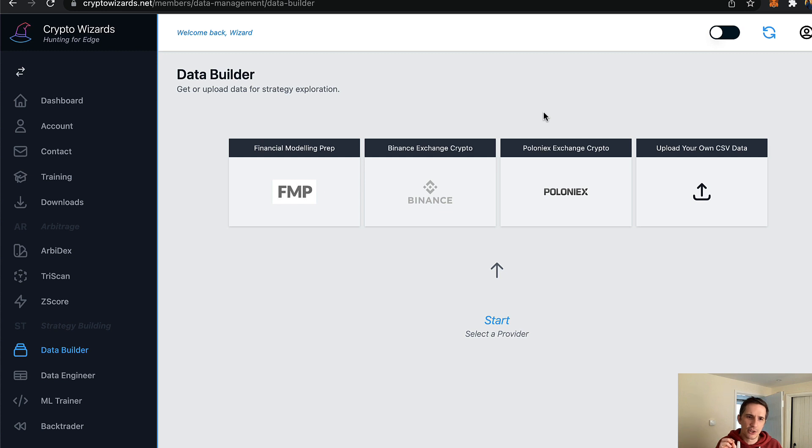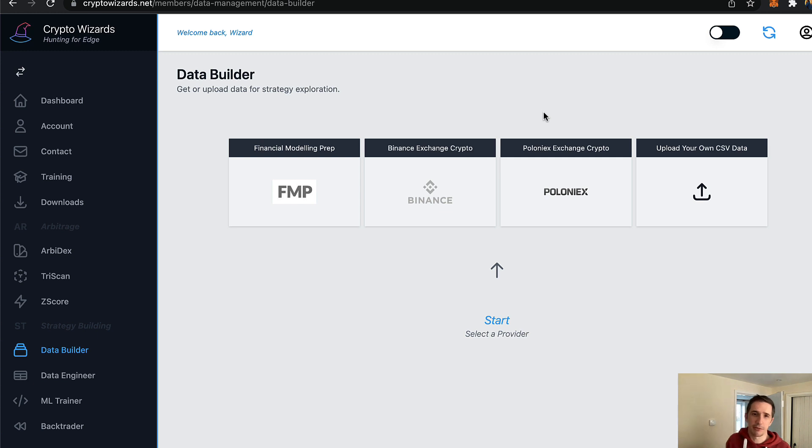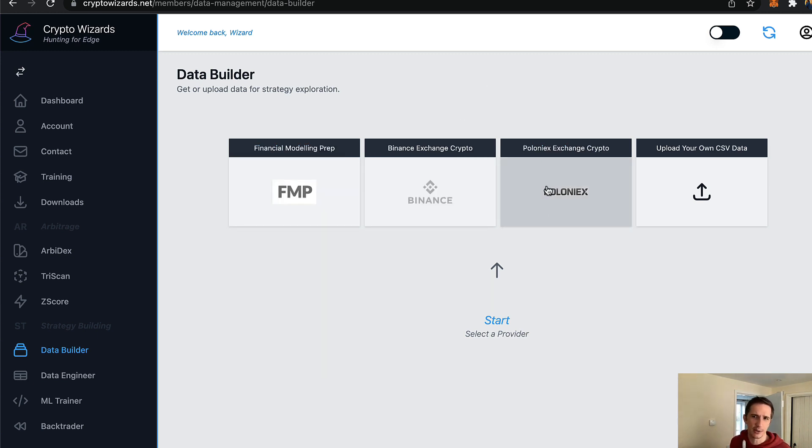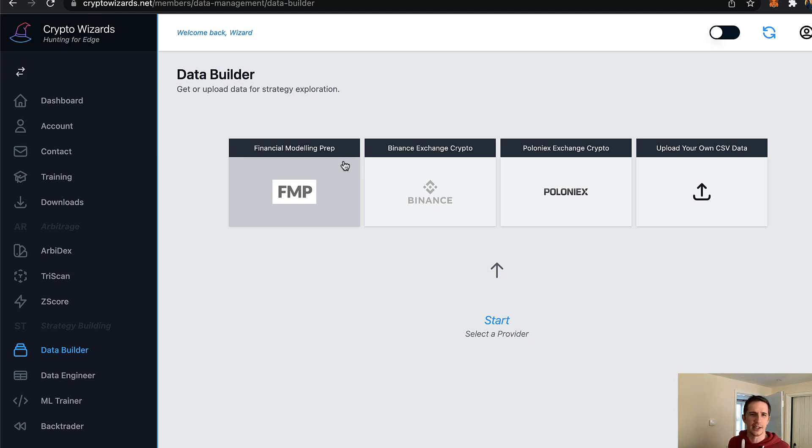But before I get into talking about just very quickly navigating the data side, because I think right now that's the starting point for everyone - I'm going to get some data for the machine learning or the Z score. I wanted to say thank you to FMP. This is a provider, you can see that here on crypto wizards, we've got the Binance exchange, we've got Poloniex, you can upload your own data sets.